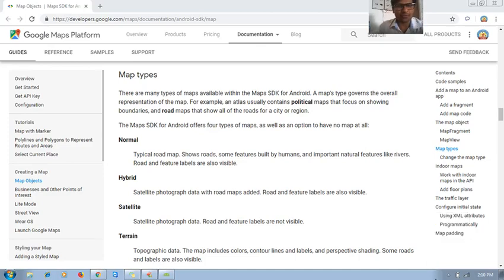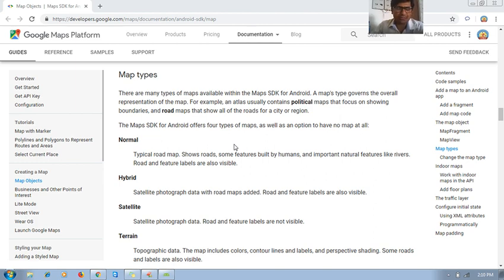Hello guys, welcome to this Android tutorial. Today we shall learn how to create or how to integrate Google Maps in our Android application.